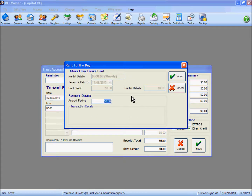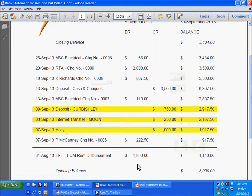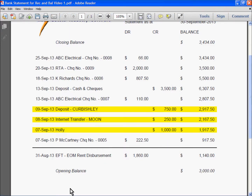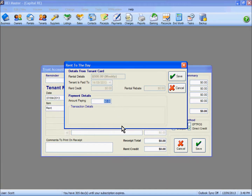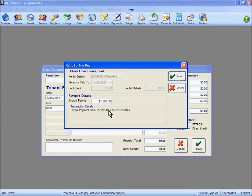I click on the rent option and now have a little bit of information to fill in. We can identify here that the tenant pays $500 a week, currently paid up to the 14th of the 9th, no rent credit, no rebate showing. The amount to be paid - checking our bank statement - is $1000, so that is what we insert in this field. Using the tab key to move away from that field, the system has now acknowledged that $1000 is worth a rent payment from the 15th of the 9th through to the 28th of the 9th - that is 2 weeks worth of rent.